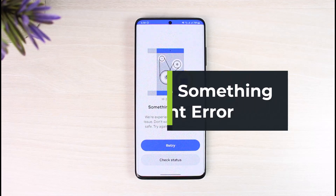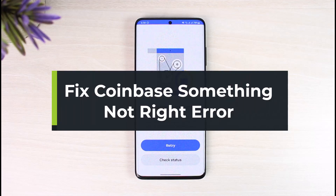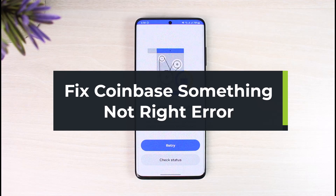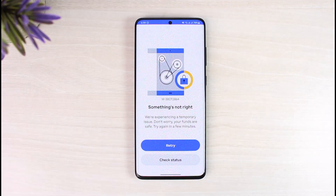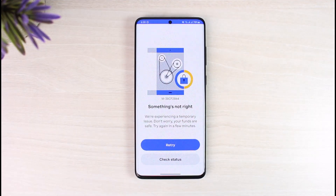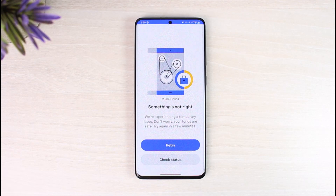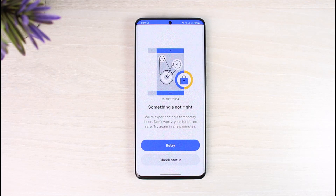How to fix the Coinbase 'something is not right' error. Welcome back to our channel, The Solution Guy. In today's video, I'll guide you on how to fix the issue where you're not able to launch the Coinbase app and get this error that says: 'Something is not right, we're experiencing a temporary issue. Don't worry, your funds are safe, try again in a few minutes.'